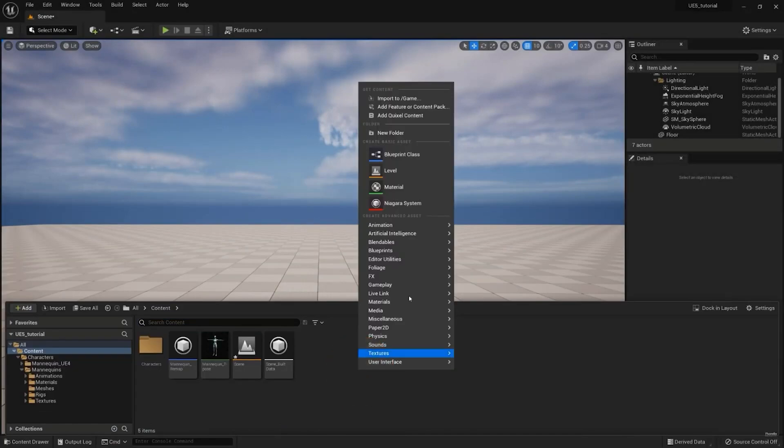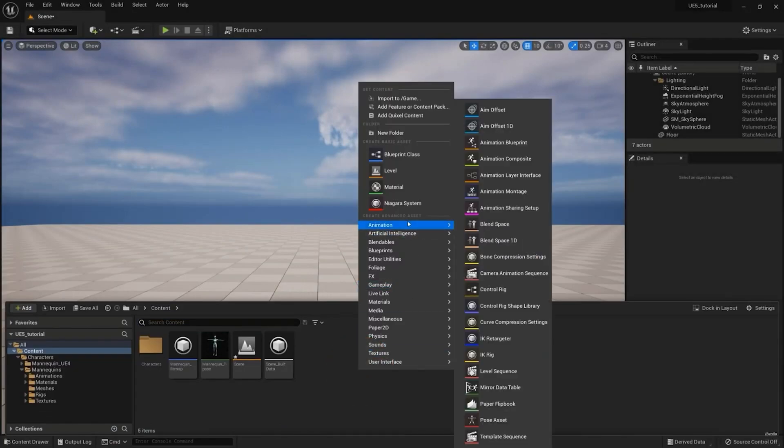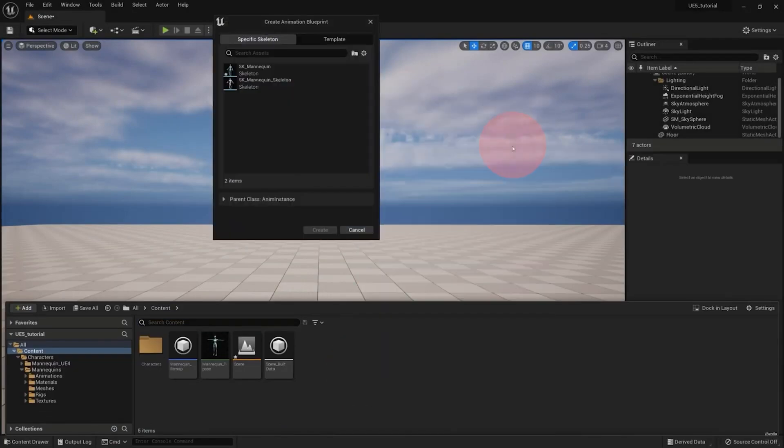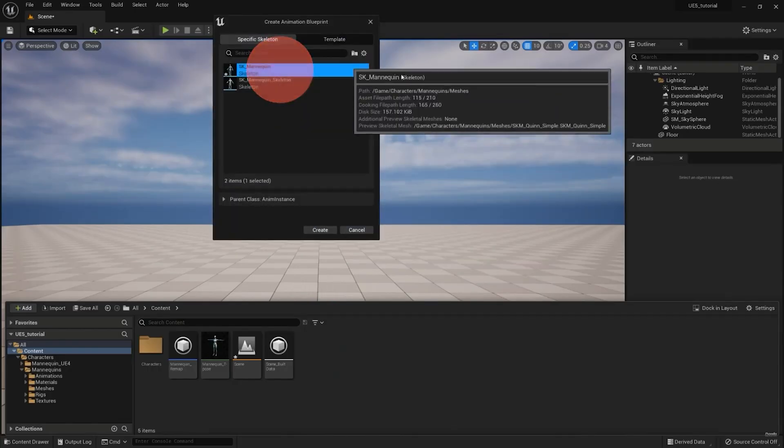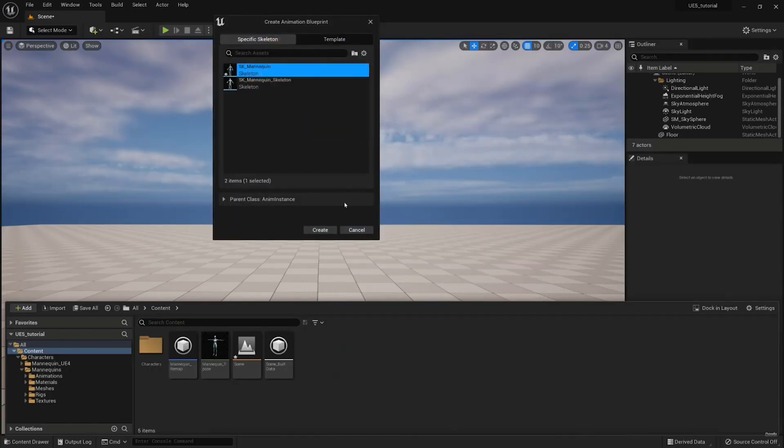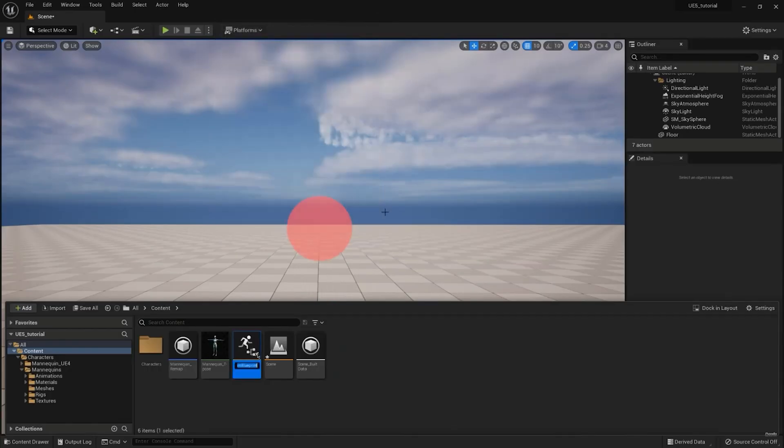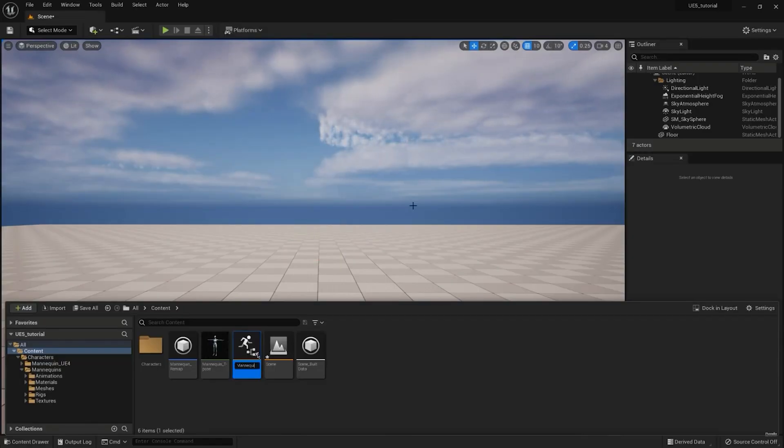In the Content Browser, right-click in the folder you want to create the Animation Blueprint, and select Animation, Animation Blueprint. Select the skeleton of your character for the specific skeleton, then click Create. Name the Blueprint and double-click to open it.